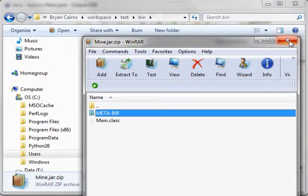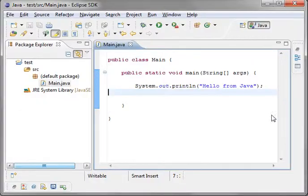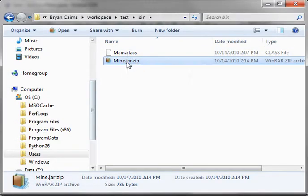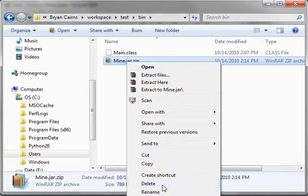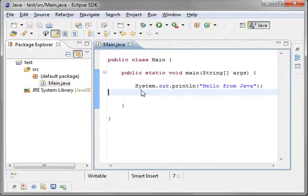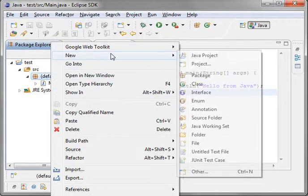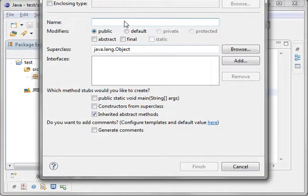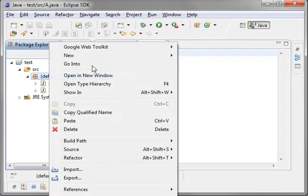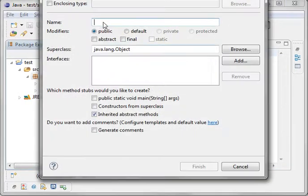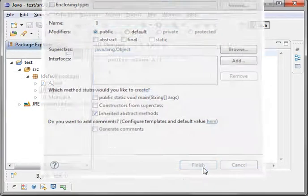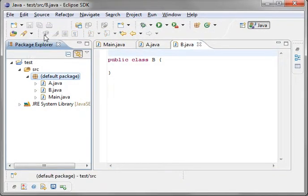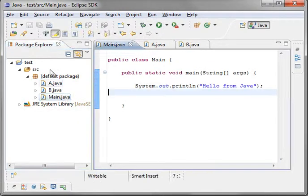But I'm just showing you that you can create this by the command line. An easier way - let me actually delete that, go into Eclipse, and let's just make a couple new class files here. Class, we'll call this A. I know this isn't really standard naming convention, I'm just doing it for the sake of example. B. So we've got a package with a bunch of classes in it. Run it, same functionality.